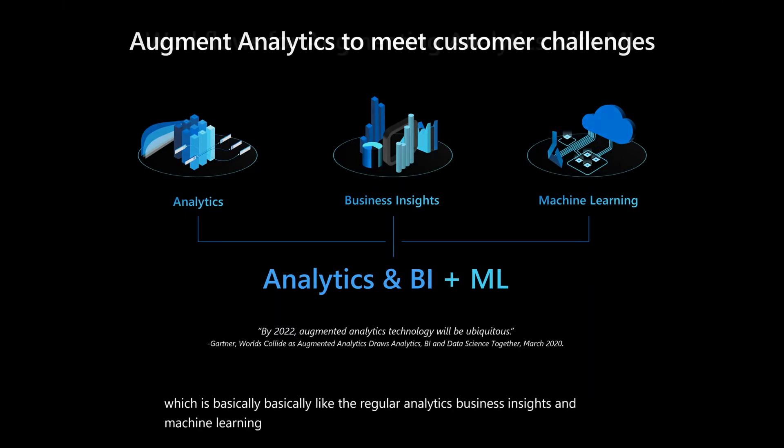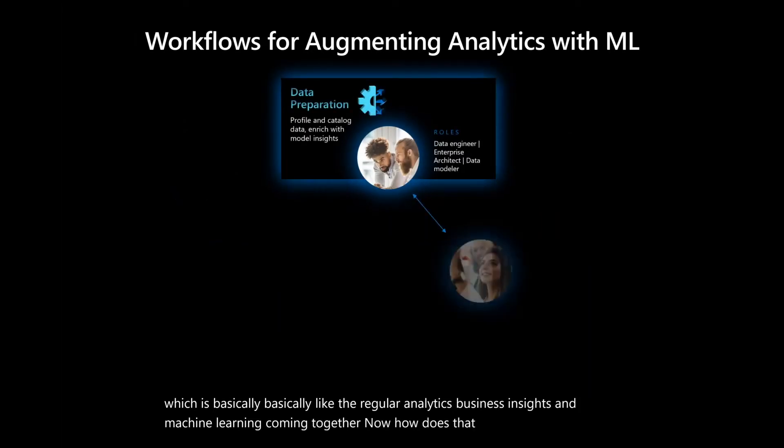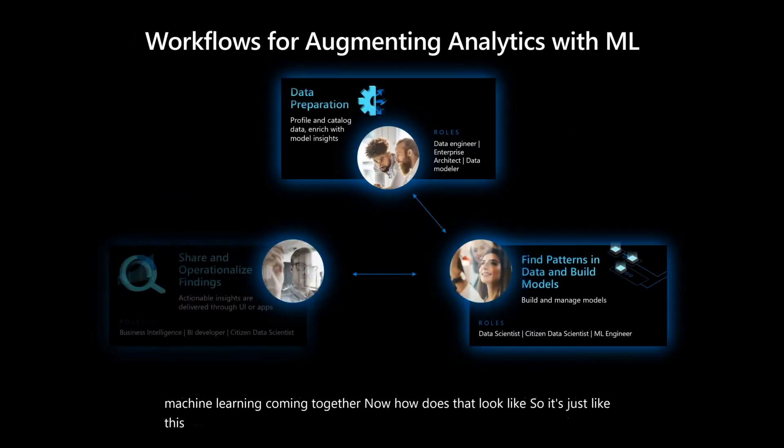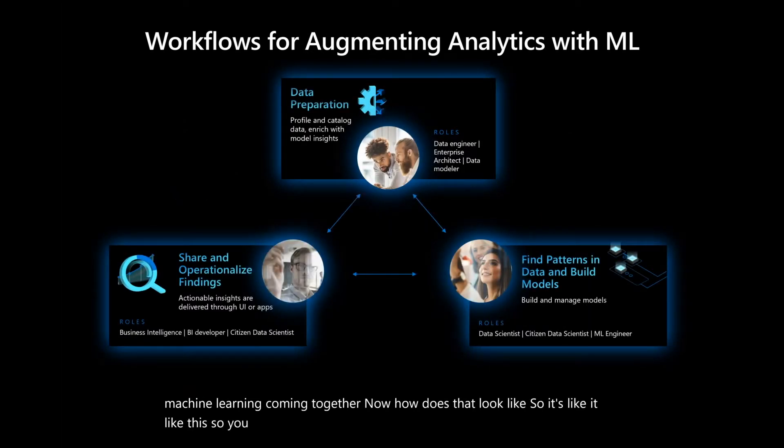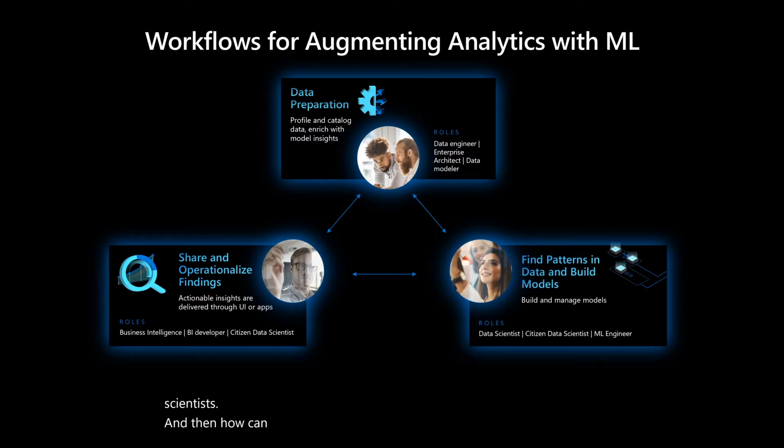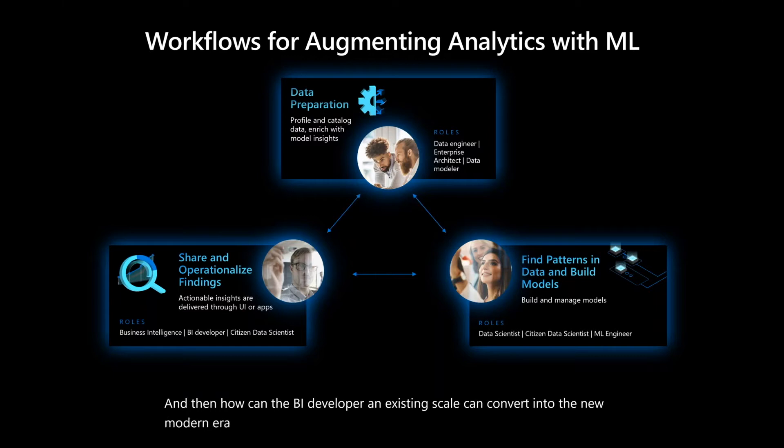Now, how does that look like? So it's like this. You have data engineers who do data preparations. And then you have data scientists, which can be citizen data scientists and real data scientists. And then how can the BI developer and existing skill set convert into the new modern era of doing citizen data science, right?